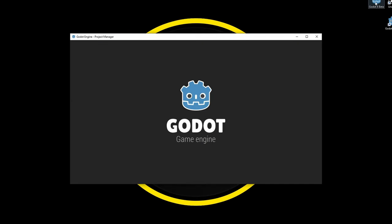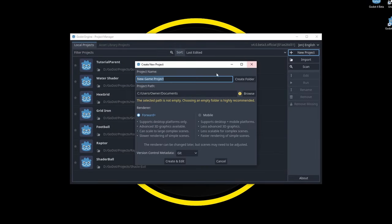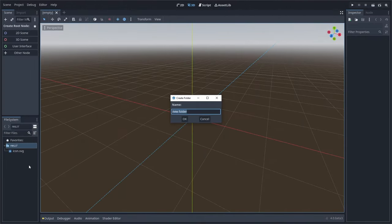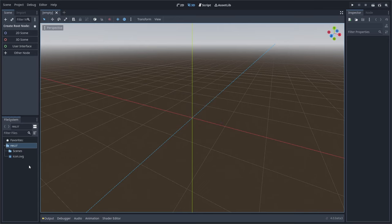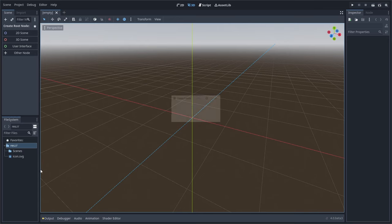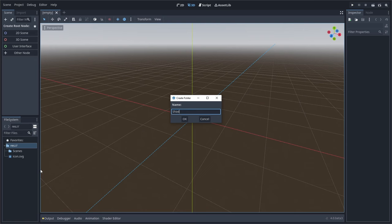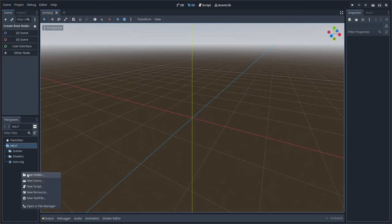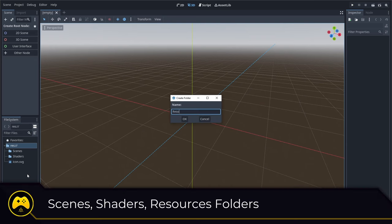To get started, open up Godot 4 and create a new project. We'll be using the forward plus renderer, so make sure that's selected. Before we jump into coding, we need to set up our workspace. It's always good to stay as organized as possible, so we will create the following folders in the file system tab: scenes, shaders, and resources.